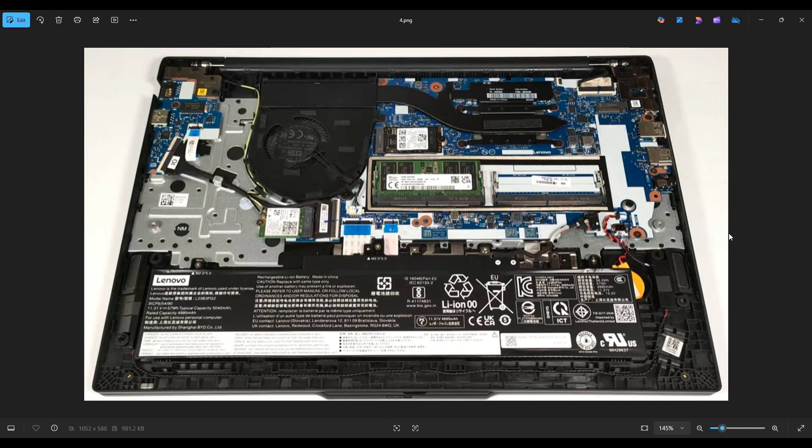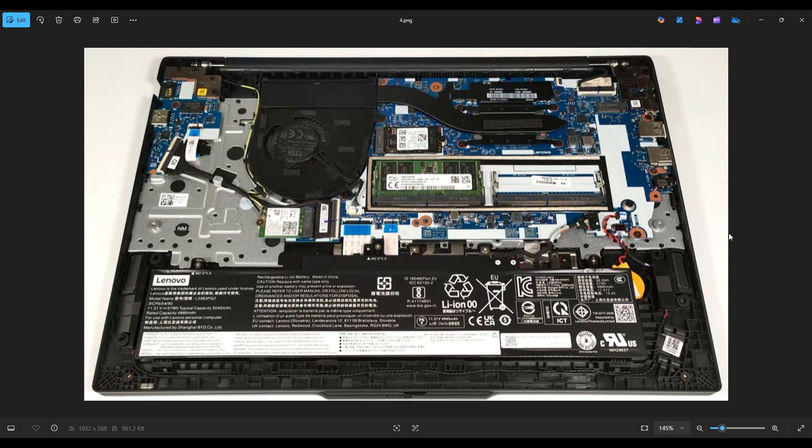Now as a general computer repair side note, whenever I'm working on a computer in my shop, it's sitting on an anti-static mat. Either that or an anti-static bracelet are great ideas to avoid damaging anything in your computer when you're working on it.